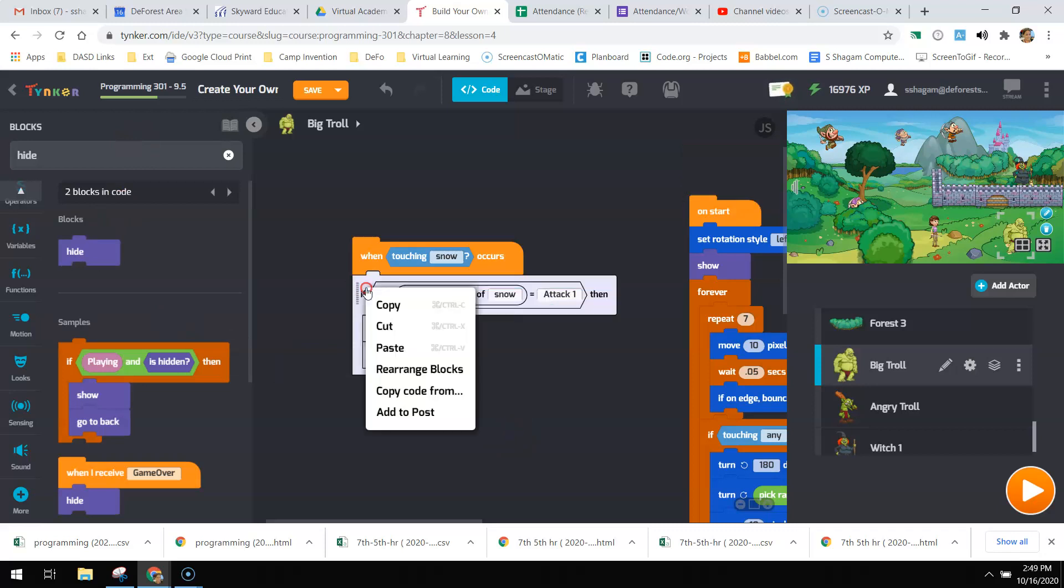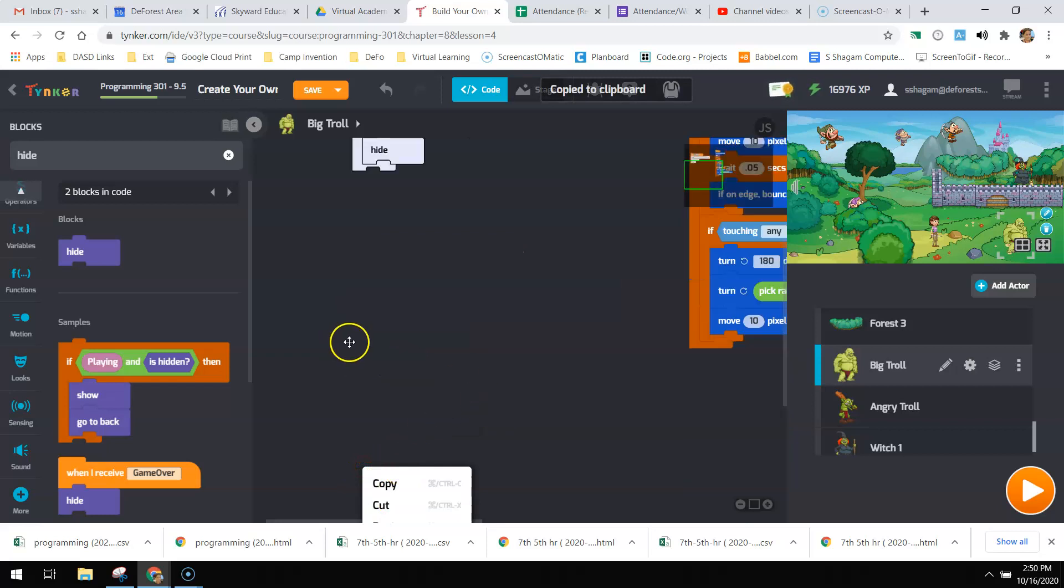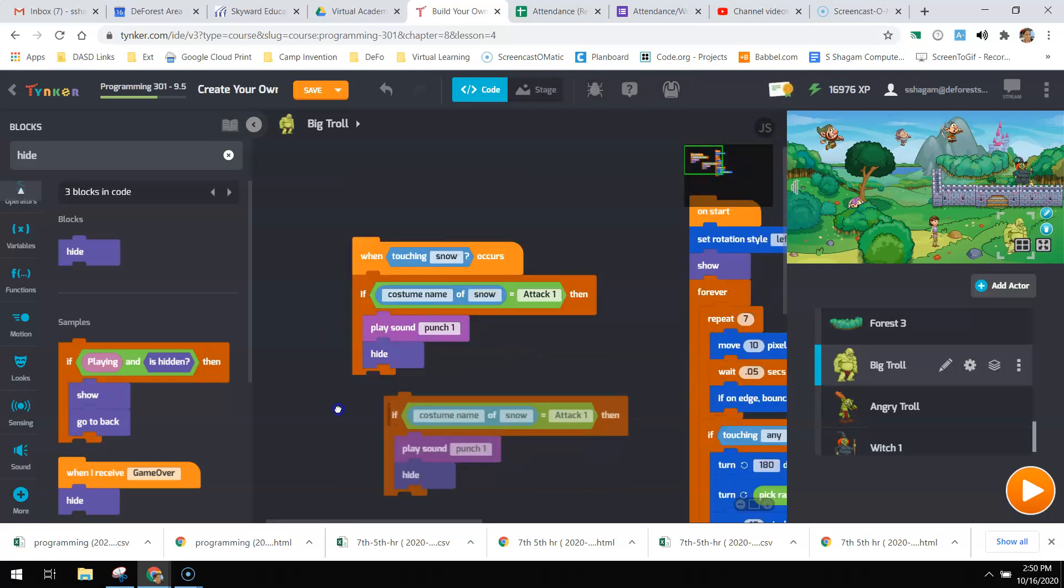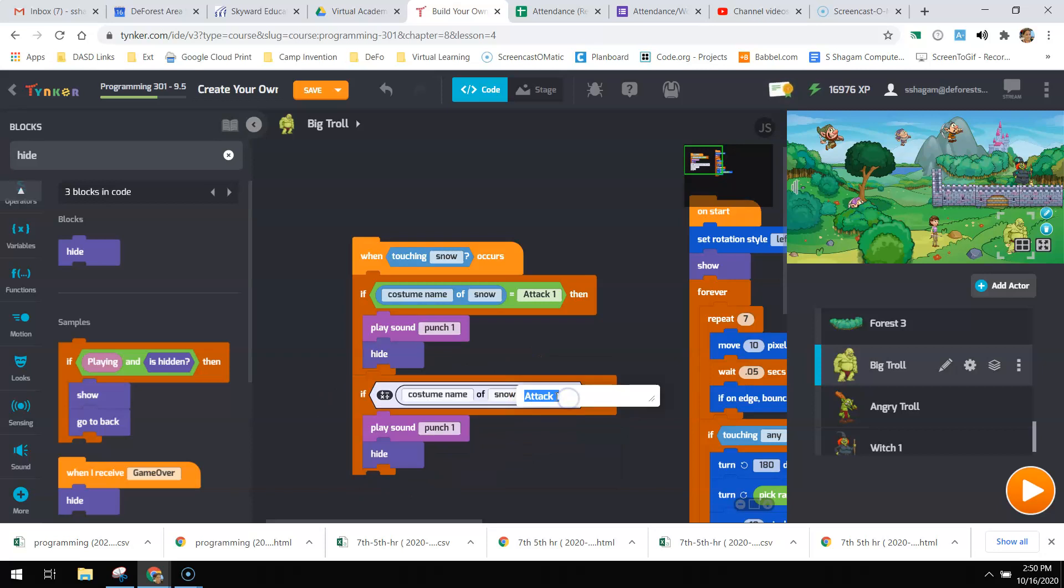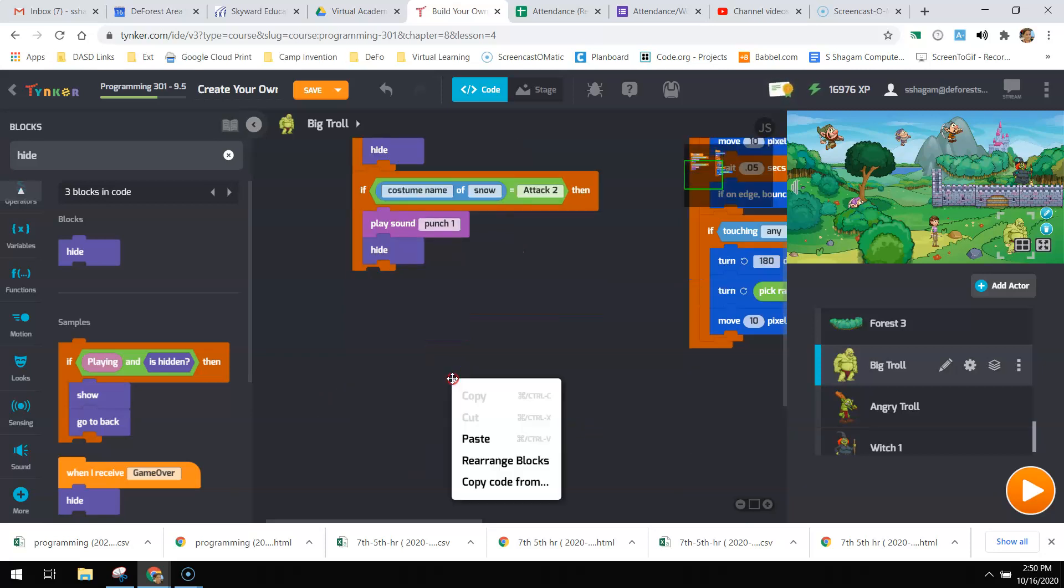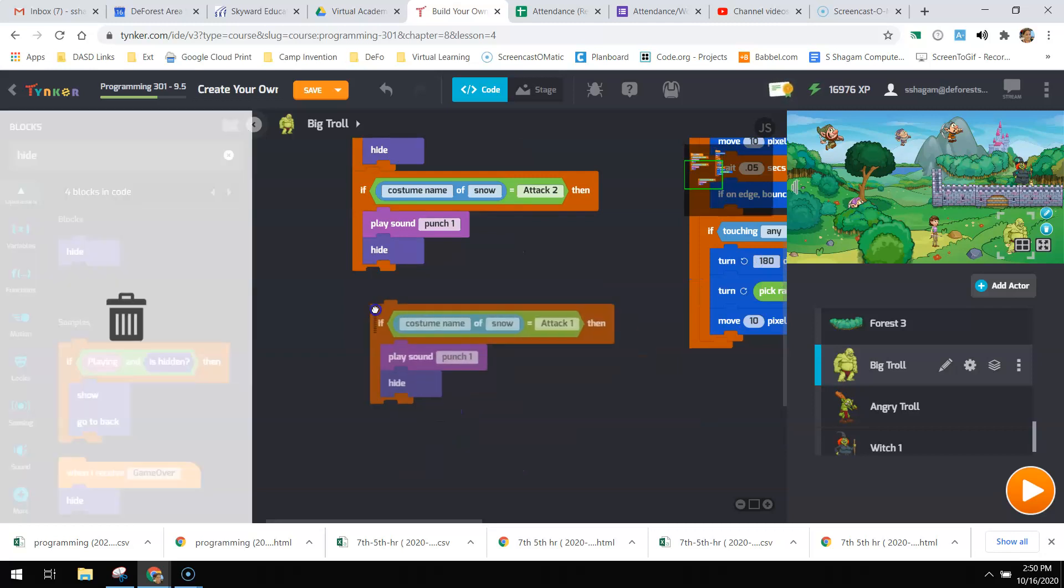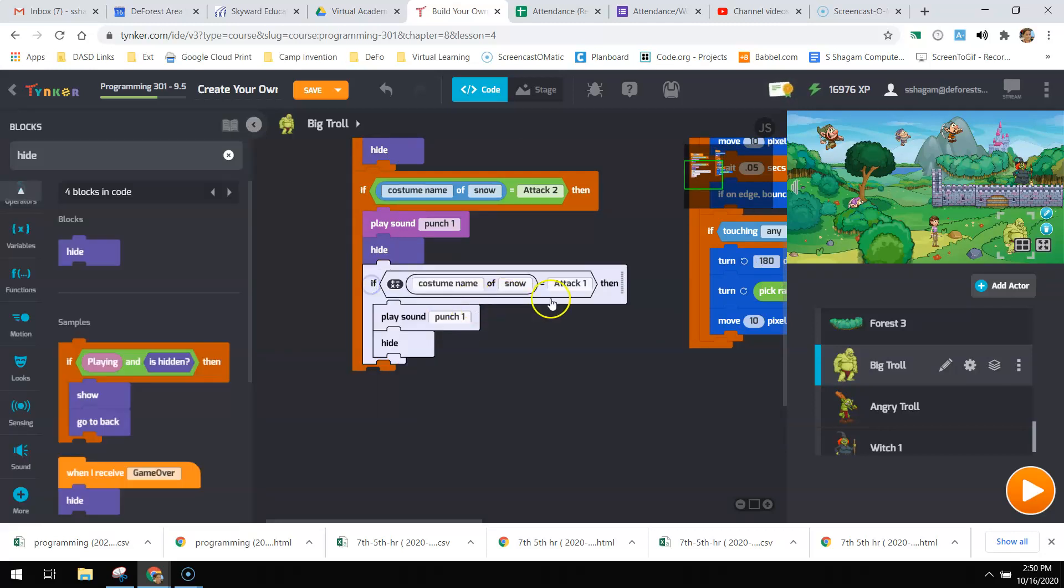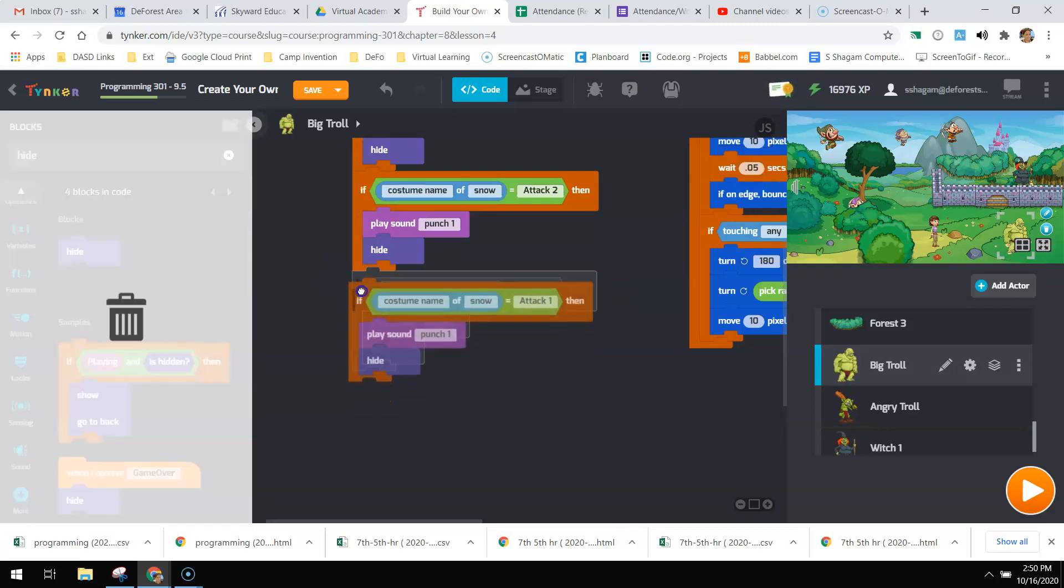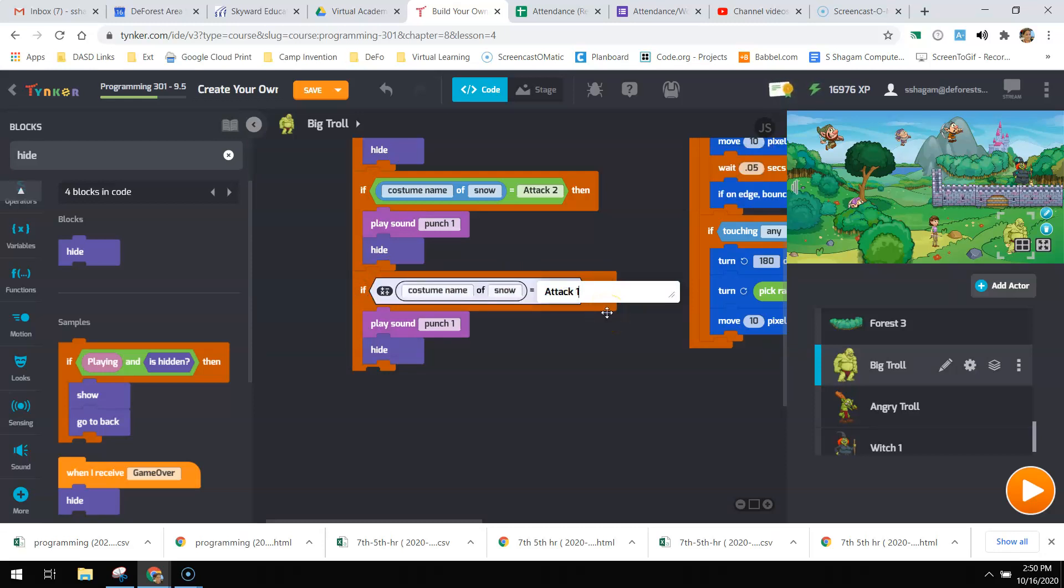I need to check for each of her fighting costumes. She has three of them: attack one, attack two, and attack three.